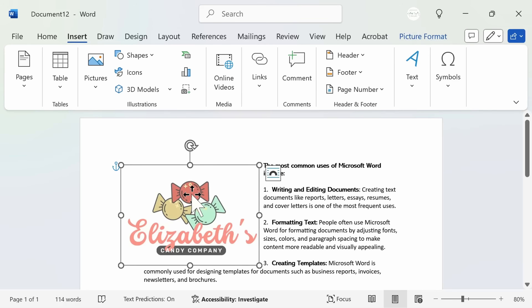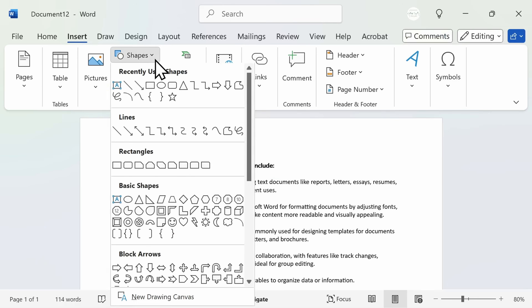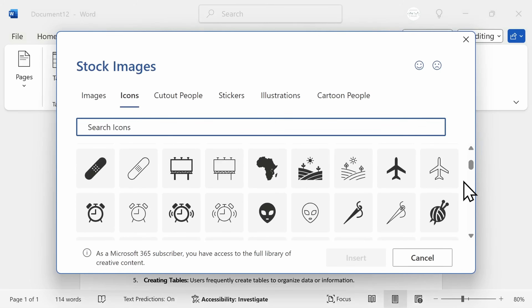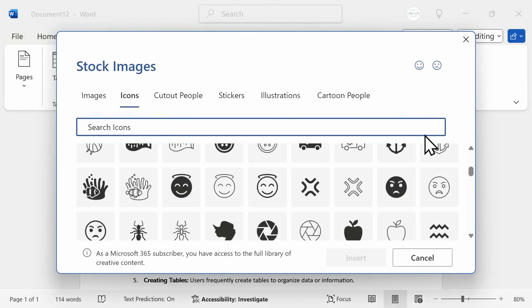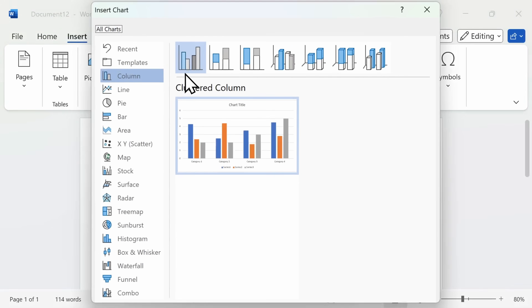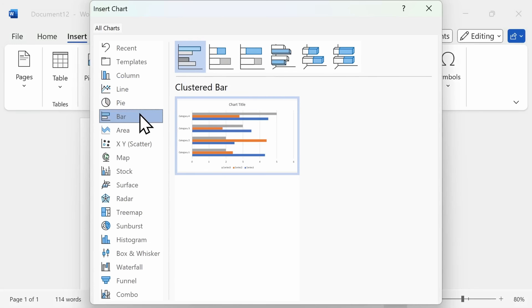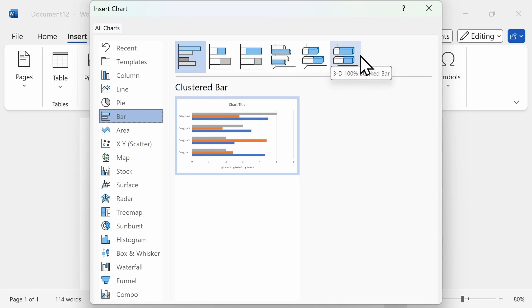In addition to adding images, this is also where you would come if you want to insert shapes or lines onto your page, as well as icons. If you can't locate the icon you're looking for, you can always utilize the search toolbar. This is also where you would find the insert chart feature. You'll have different chart options on the left-hand side and can further customize them using the variations above. Once you open one of these charts, Word will guide you as to how to input the information needed to create the best looking chart.